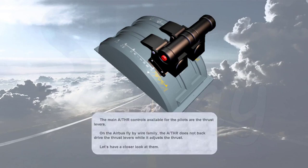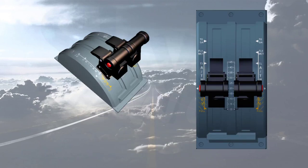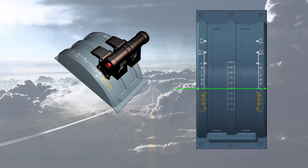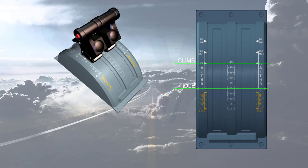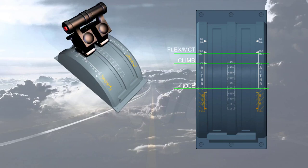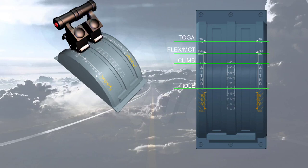When the autothrust is off, the crew controls the thrust as usual by moving the thrust levers over a quadrant. For forward thrust, this quadrant carries four physical detents or stops: idle; climb, for max climb thrust; Flex/MCT, for flex thrust at takeoff or max continuous thrust; and TOGA, for max takeoff or go-around thrust.